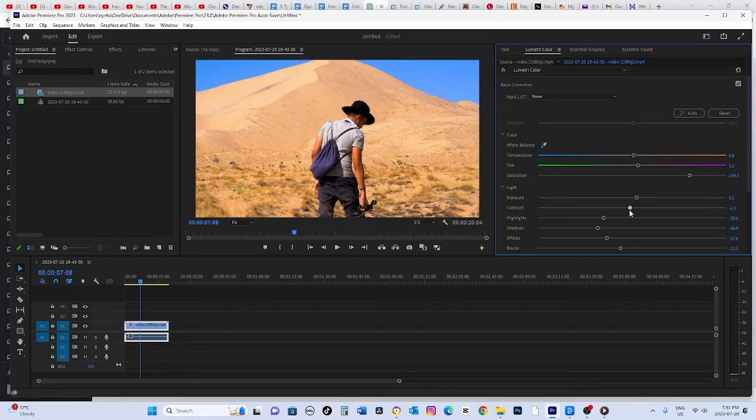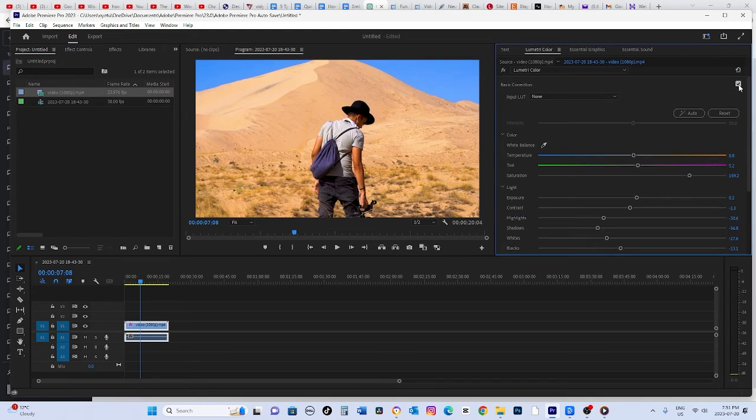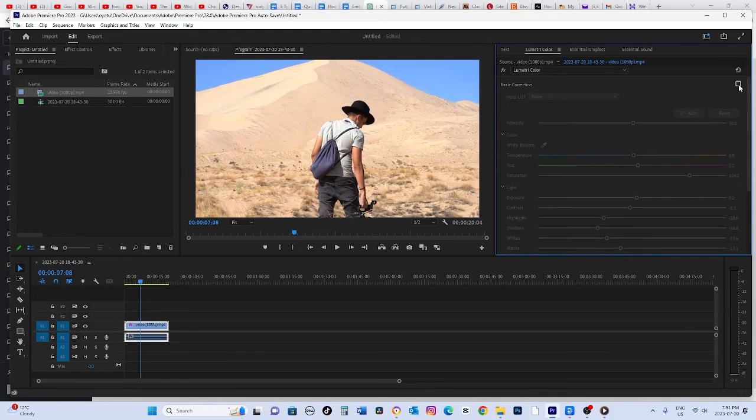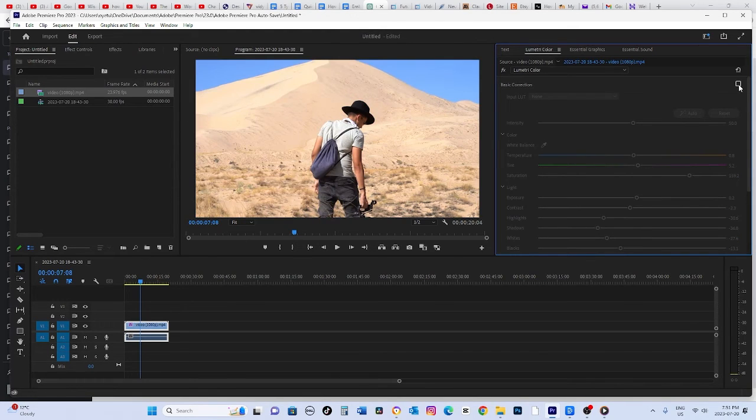And here's a neat trick to compare your changes with the original look. You can click the checkbox next to Basic Correction to toggle your color grading on and off, so you can see the before and after effects.